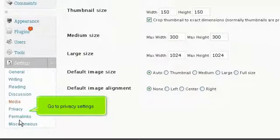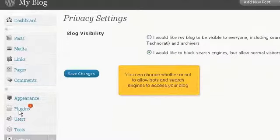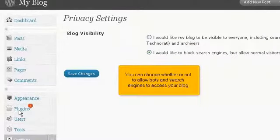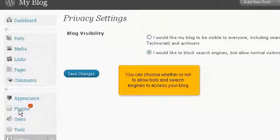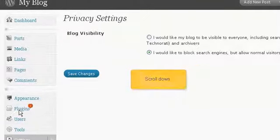Go to Privacy Settings. You can choose whether or not to allow bots and search engines to access your blog. Scroll down.